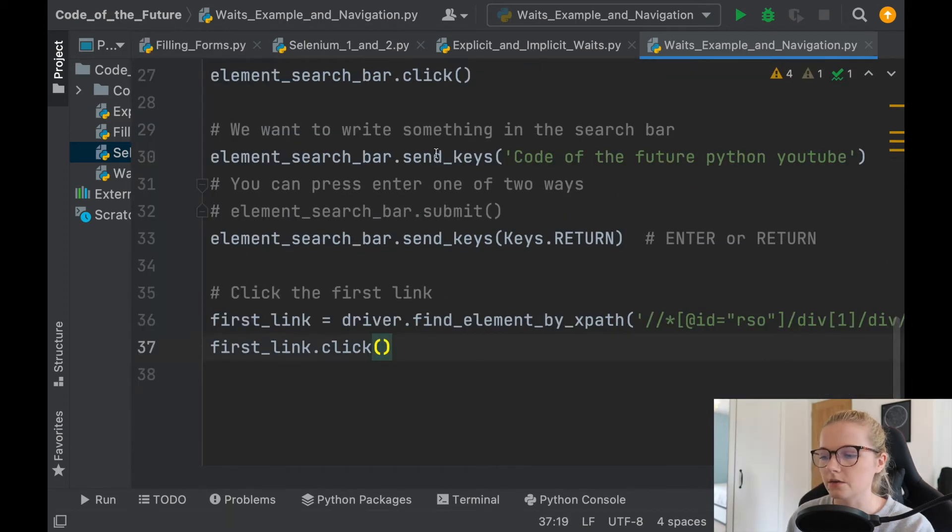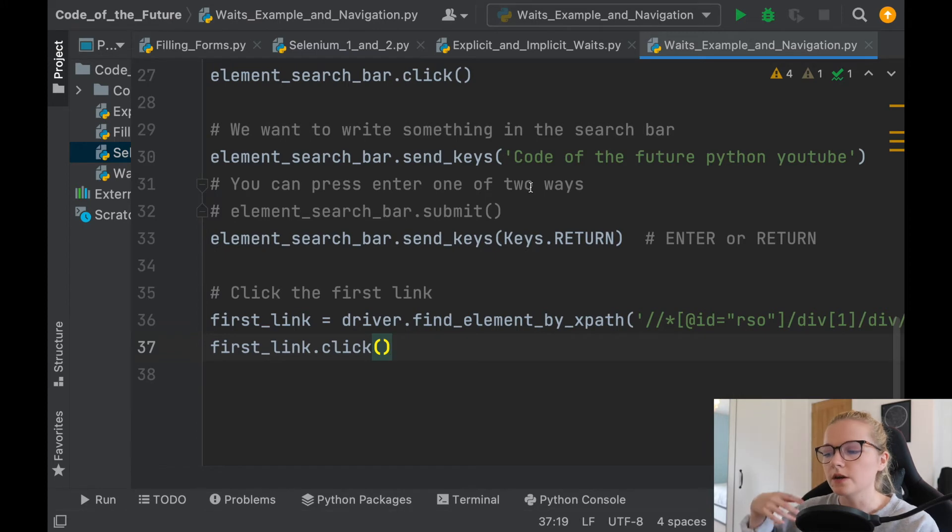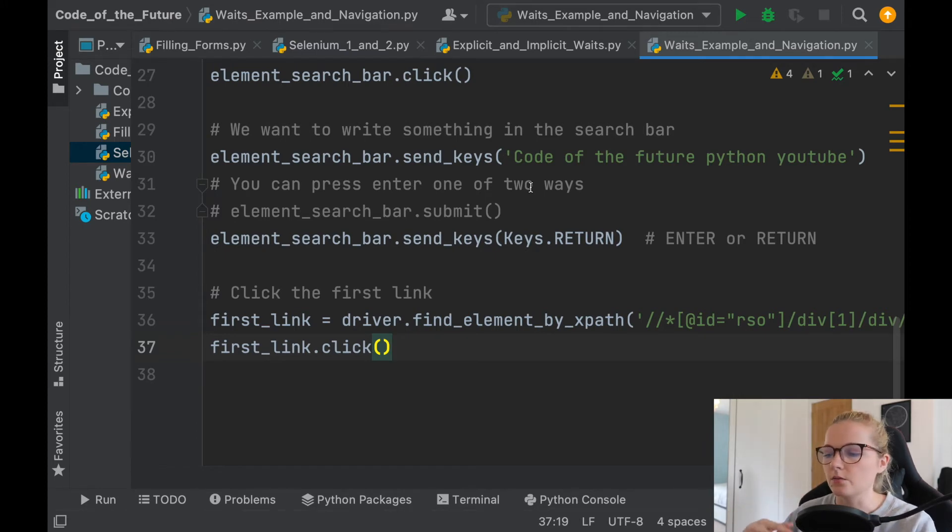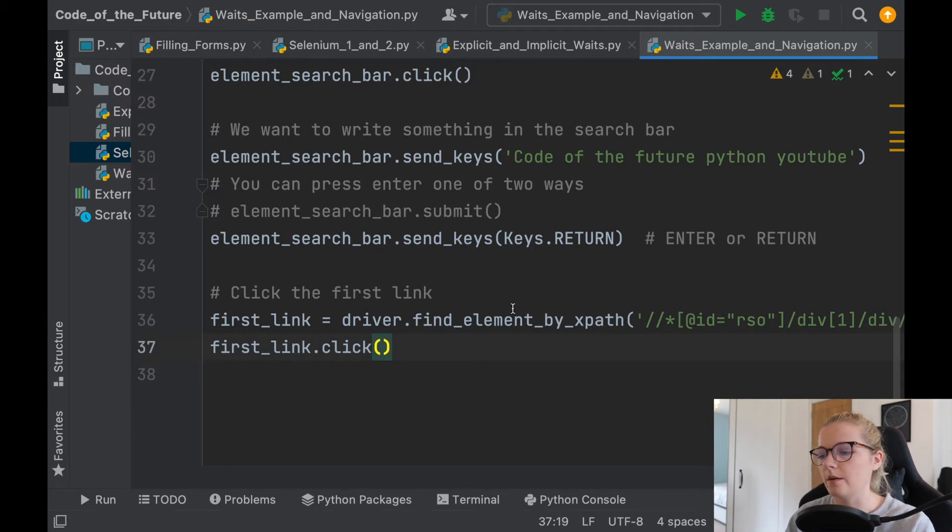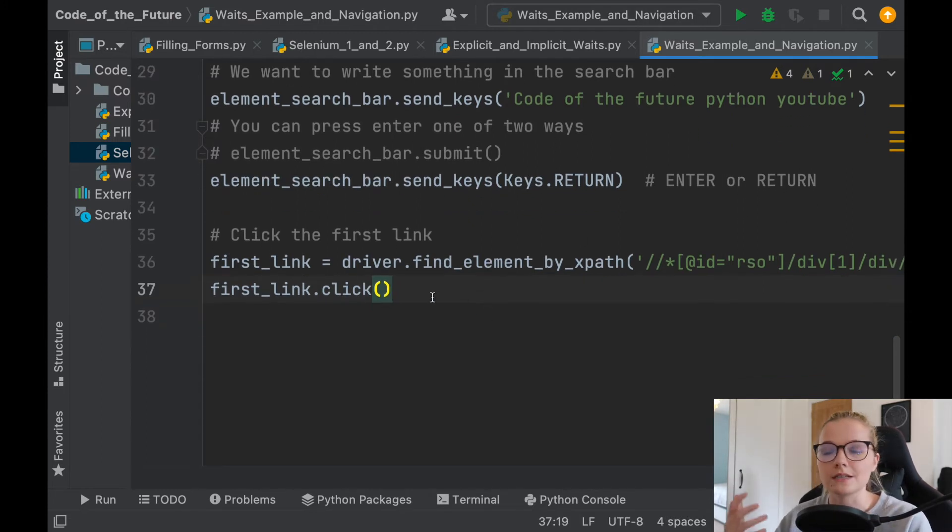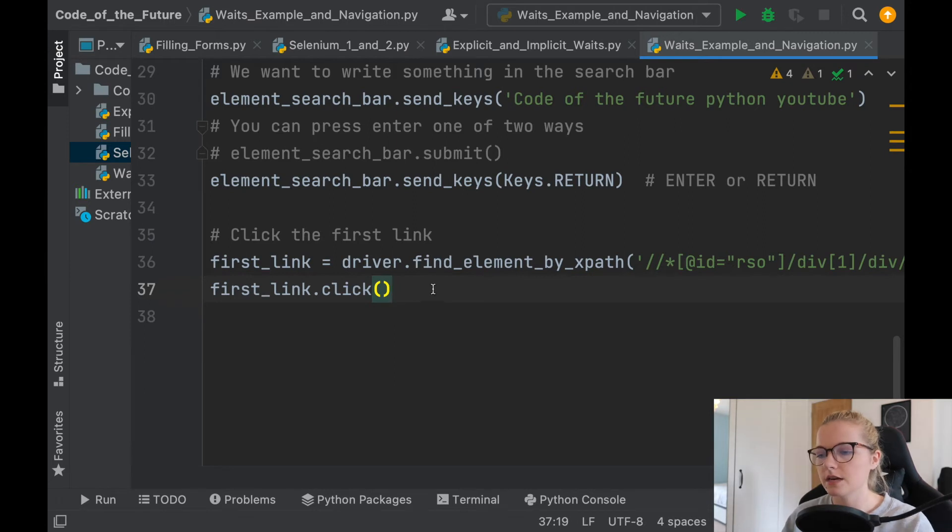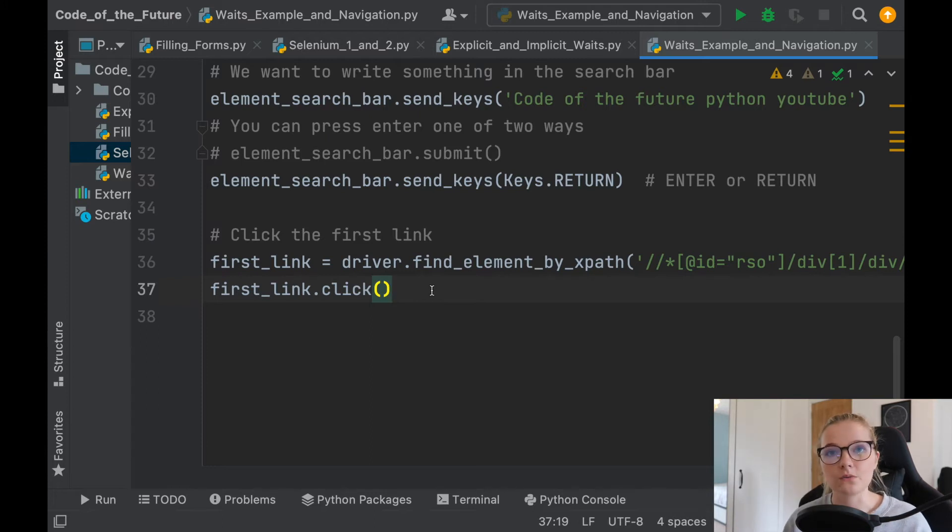So here's the thing when we do all these things here where we type in code of the future python youtube, we do all these return keys, we do all this clicking and navigating. Essentially what may happen is if your computer is lagging or it's going slow or the internet's slow for some reason, sometimes we can't locate the specific element on the screen like we would want to and that's when explicit waits come in.